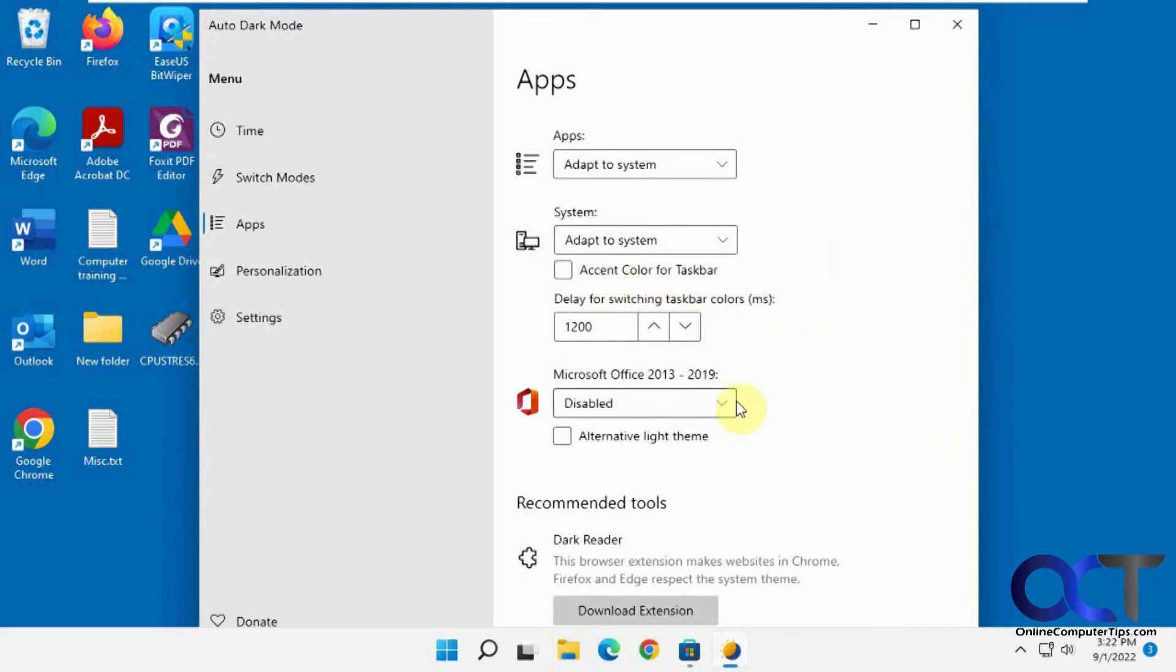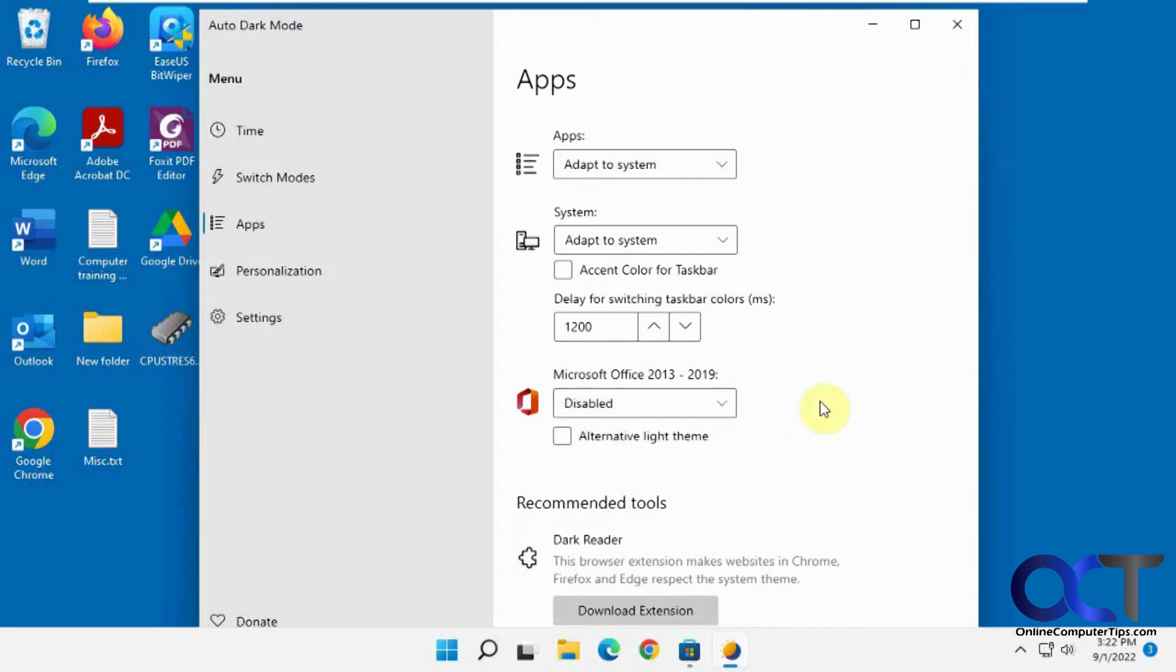And then for Office products, it's disabled by default, but you could turn it on if you like.